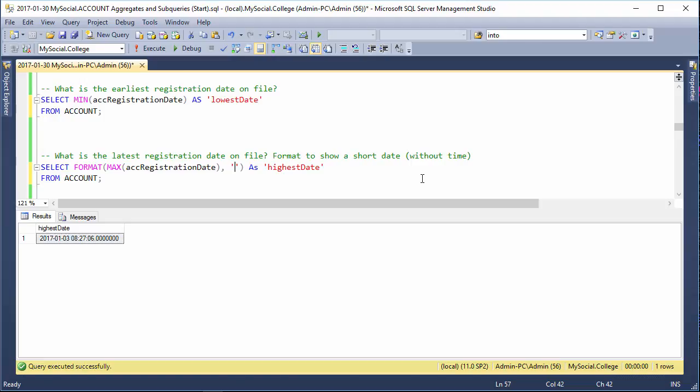And I'll just give you a quick tip. You can use either a lowercase d to show a short date that has month, day, year.